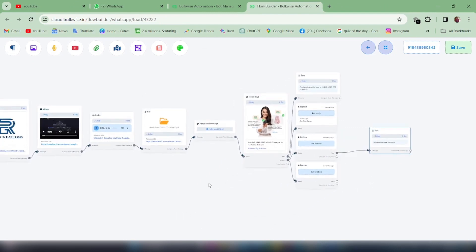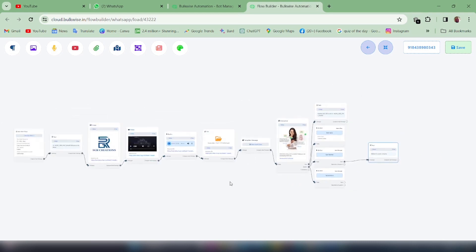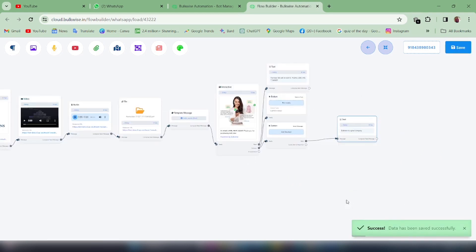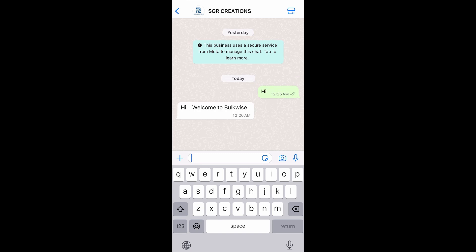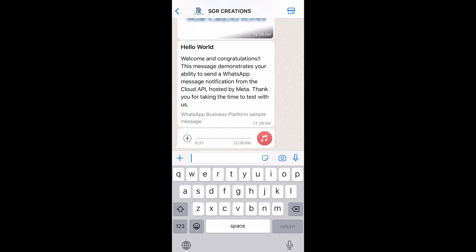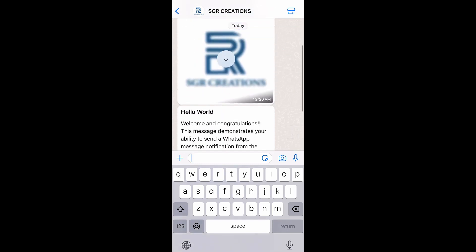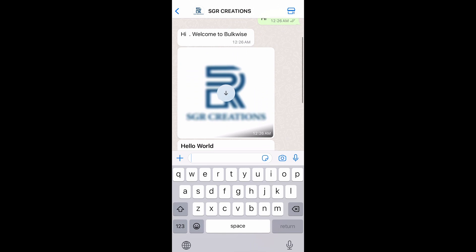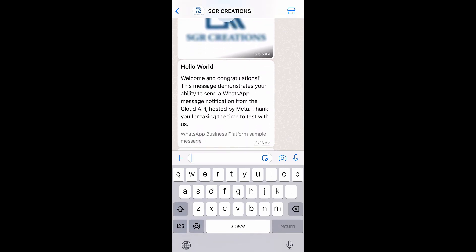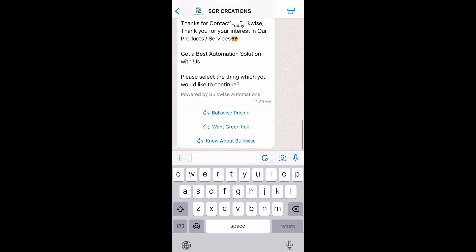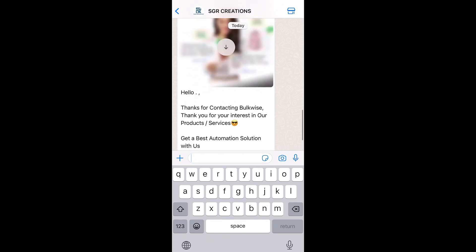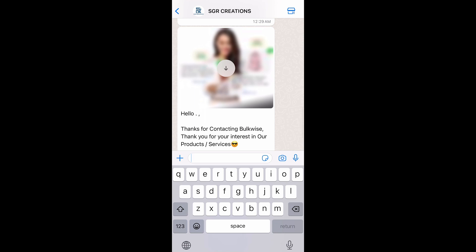So our chatbot has been successfully saved. Let's see how it works — I'm typing in the keyword and here comes the reply. I got my first text message, then the image, the message template, audio file, video file, media file, and the buttons, along with an example of the interactive message.